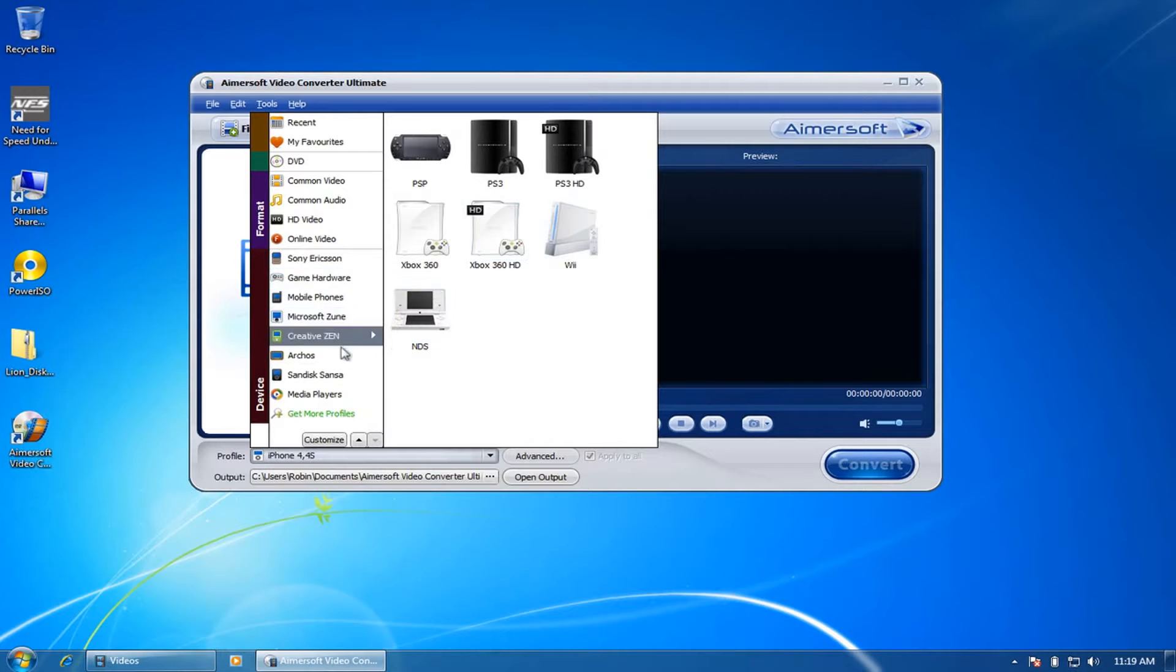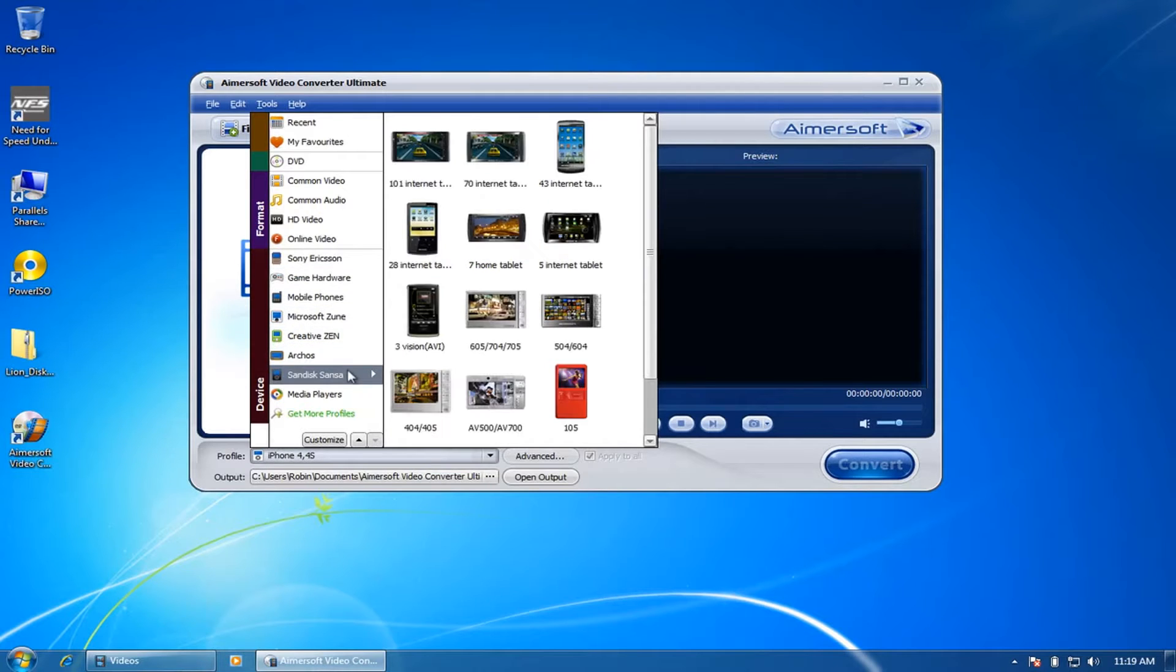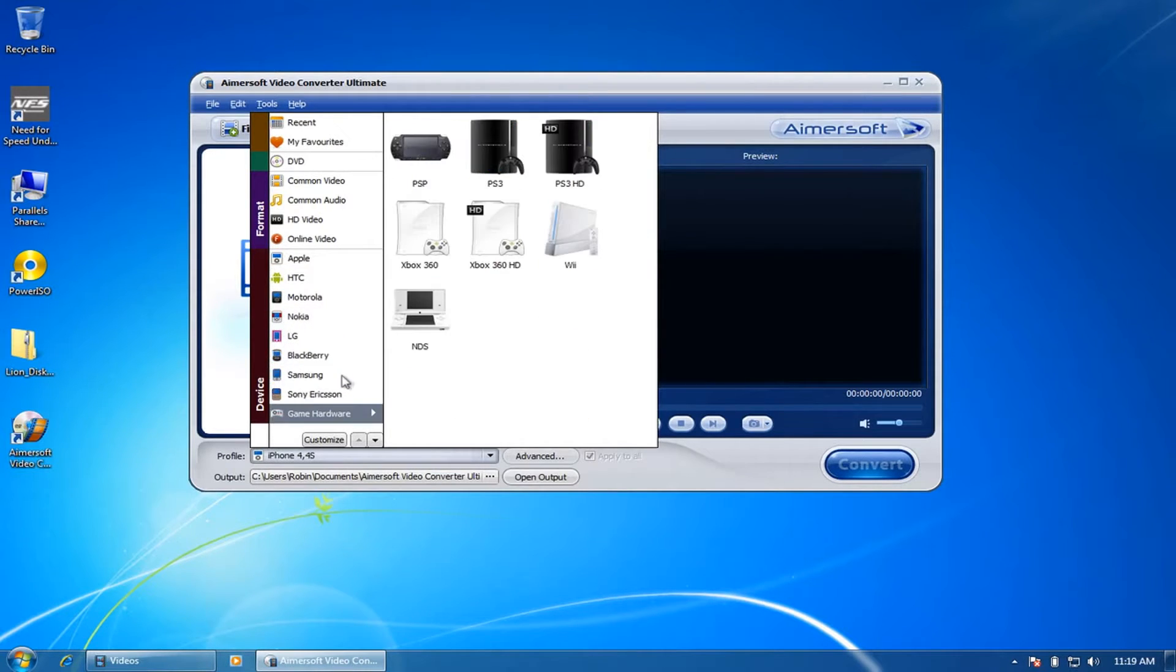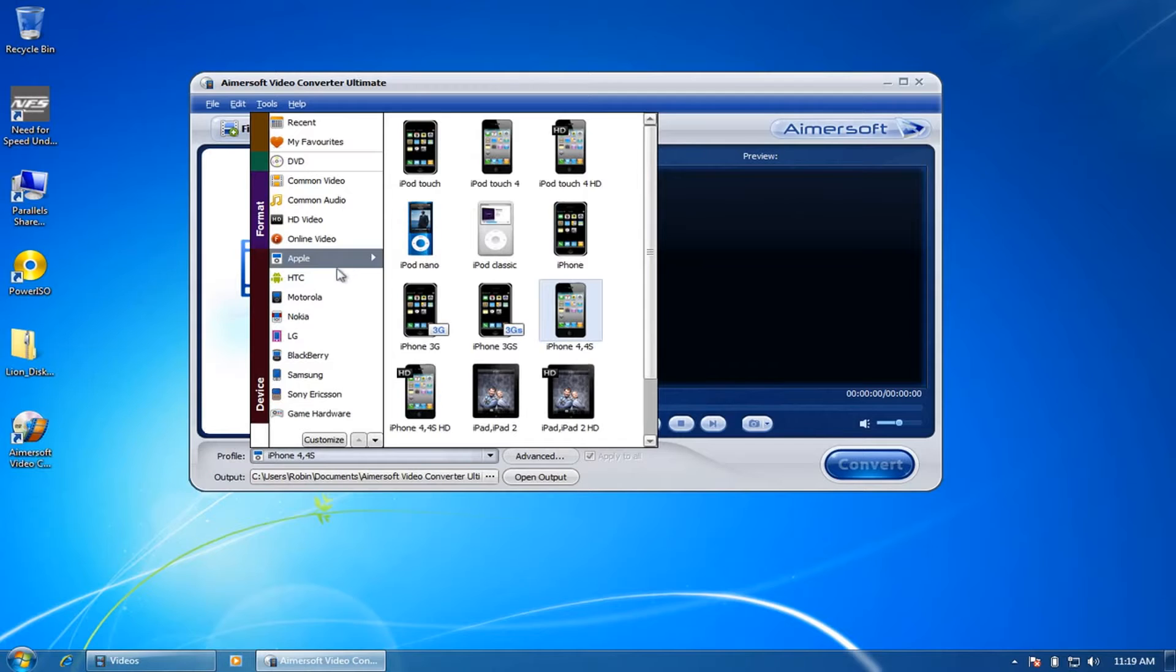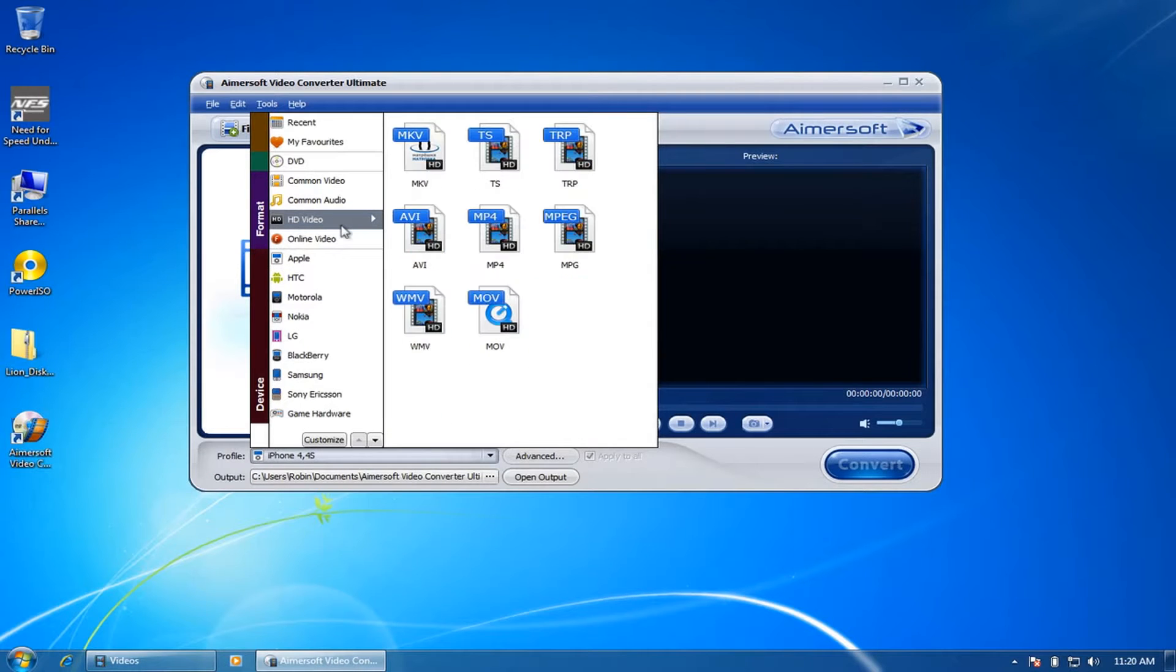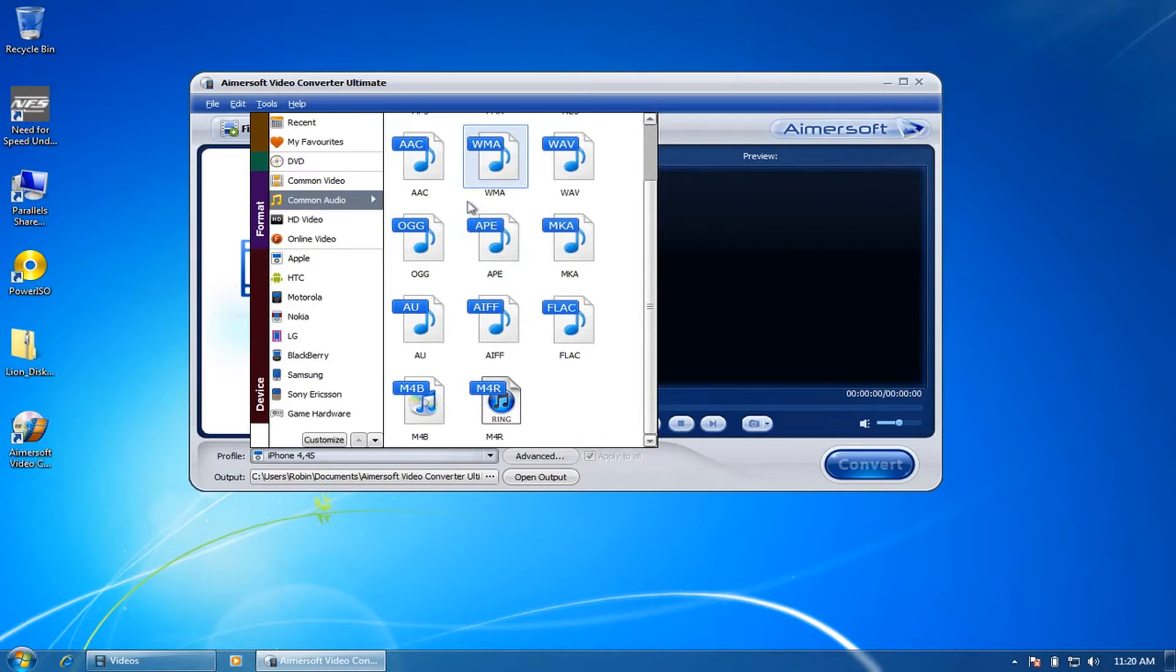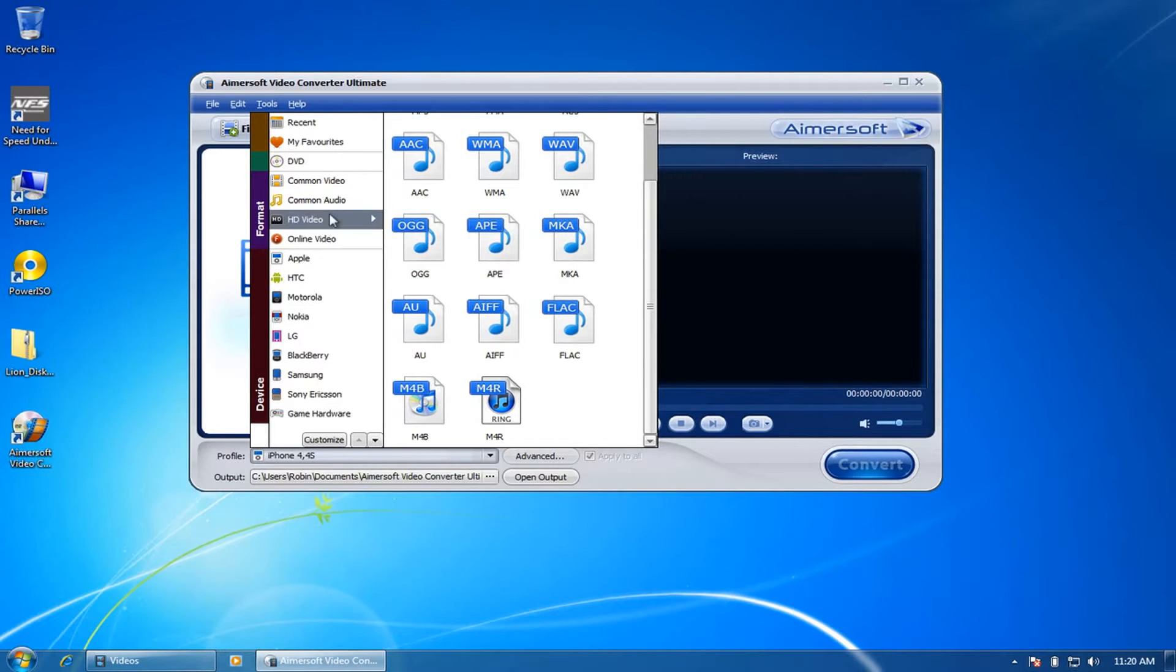Here you can choose the output file format that the video needs to be compatible for, or the common video and audio formats you'd like to get the output file format for.